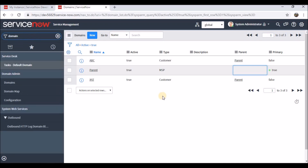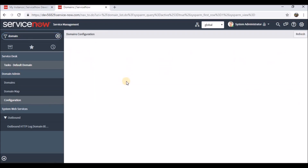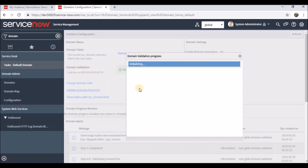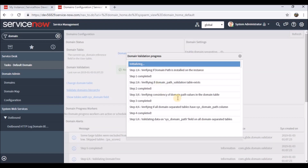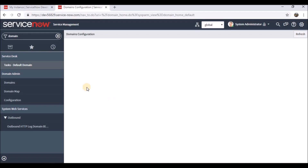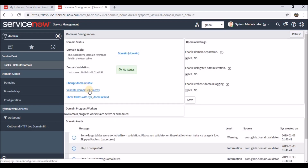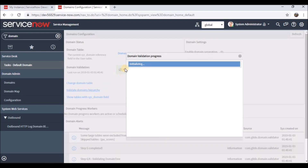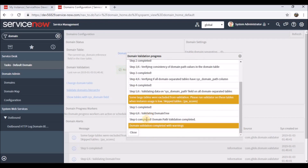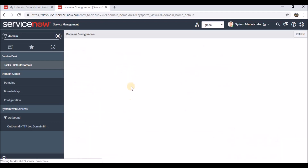To validate the hierarchy, go to Domain > Configuration, and there is an option to 'Validate the Domain Hierarchy'. It completed successfully. If there are any issues it will show a flag — in this case it identifies no issues.